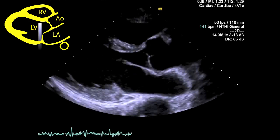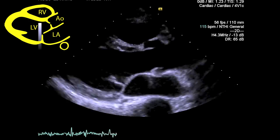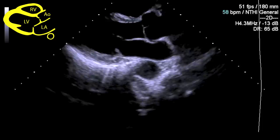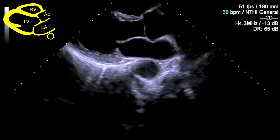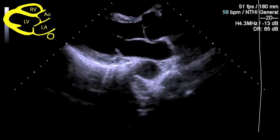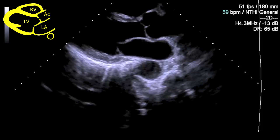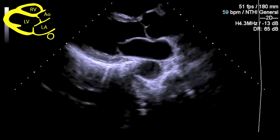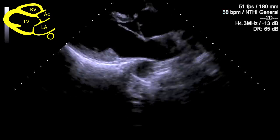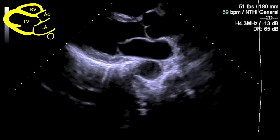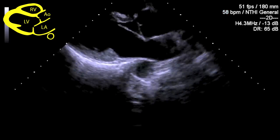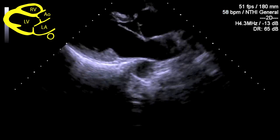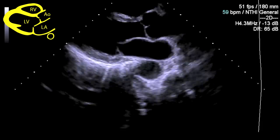Make an assessment of the right ventricular size and contractility. Have a look at the pericardium, which lies behind the heart, in front of the descending aorta but behind the inferolateral wall of the left ventricle. A pericardial effusion will be seen in this position. Anything distal to the descending aorta is likely to be a pleural effusion.